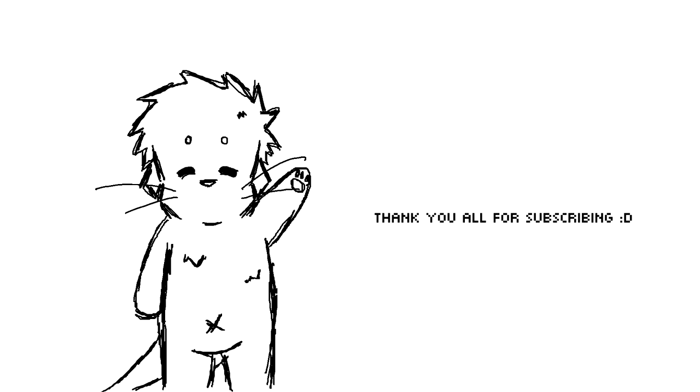Hi. Thank you all for subscribing. Thank you. I really appreciate it.